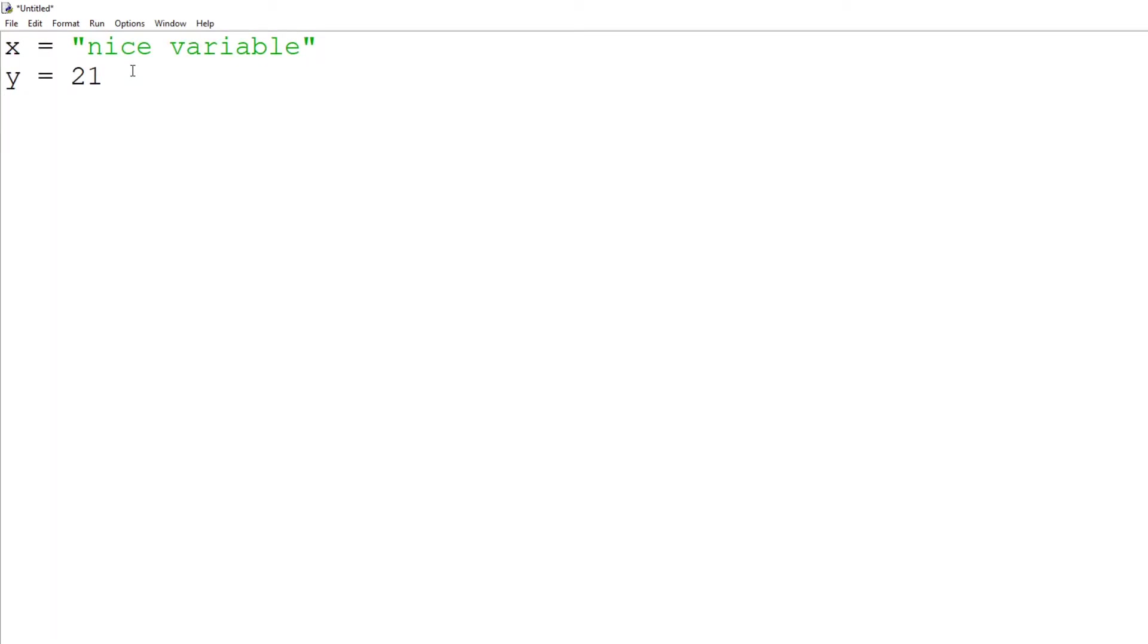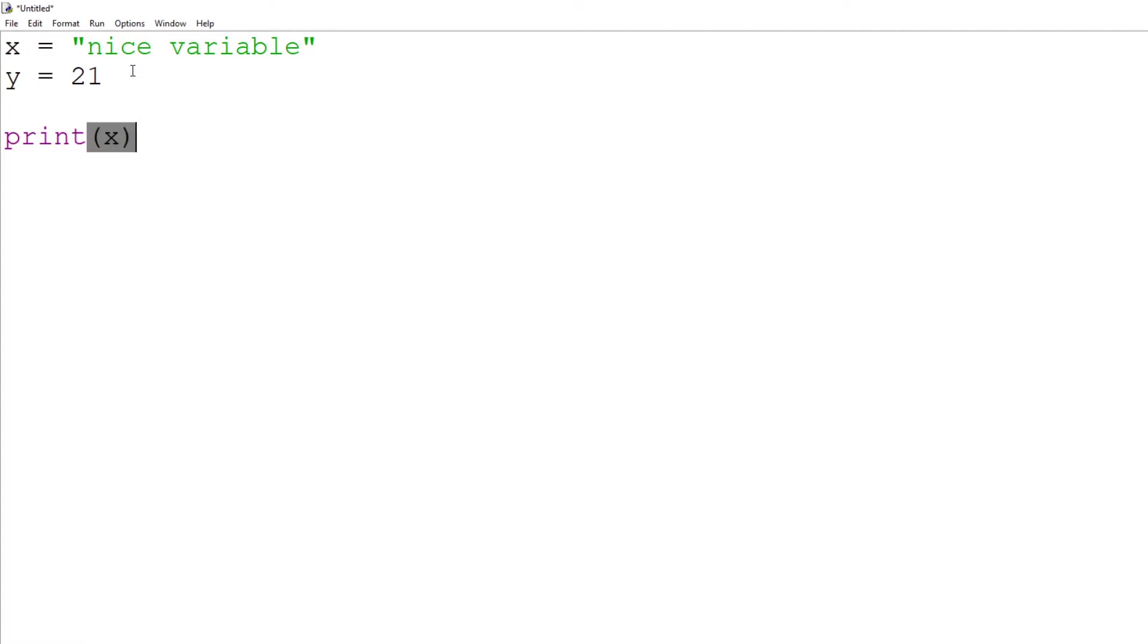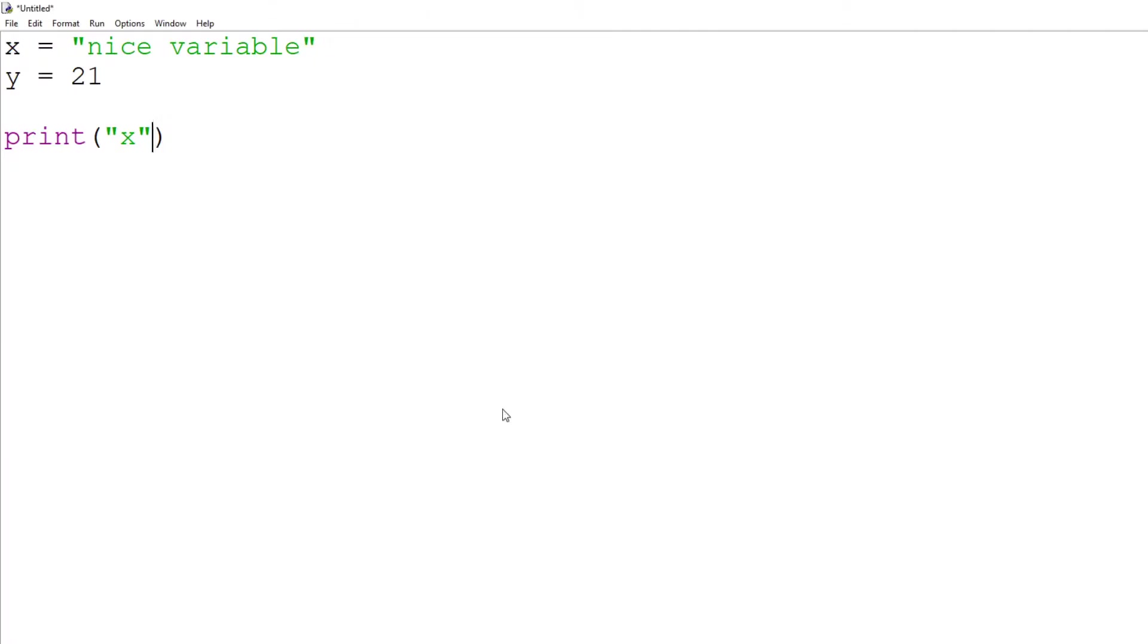And what we can do now is we can use what we learned in the last tutorial, printing. So we can type print and let's print x. Notice how we do not have speech marks around the x as if we did have speech marks around the x this is what would happen. If we save it, just save it somewhere.